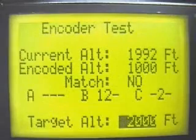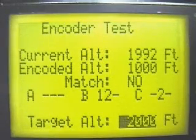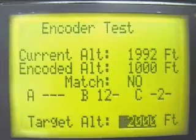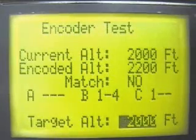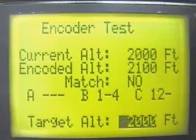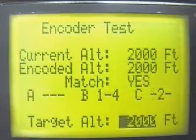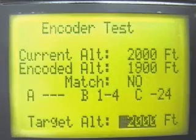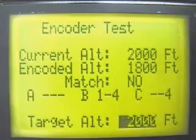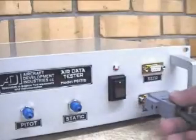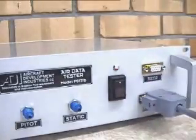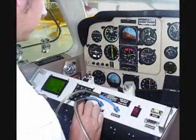An altitude reporter or blind encoder can be connected directly to the PS-131B, where the encoded information is displayed along with the current altitude. The individual data lines are also displayed for diagnosing faults on the encoder system. The unit will display a match if the encoder agrees with the altitude. Power to the encoder is also provided through the connector and will power most blind encoder systems.